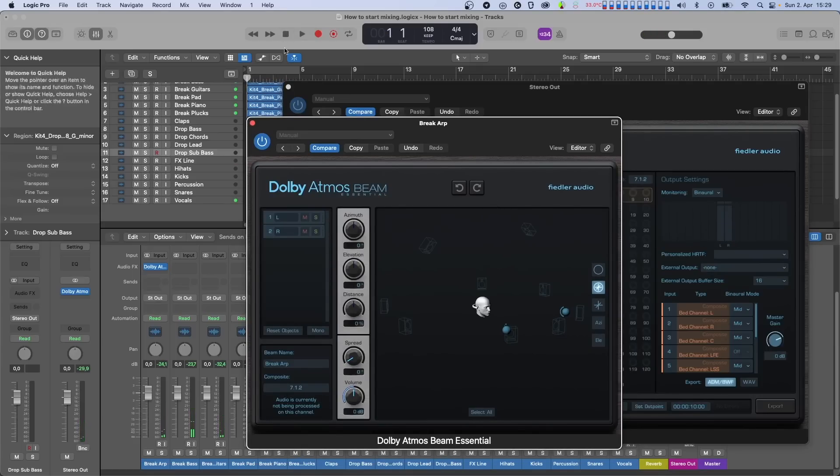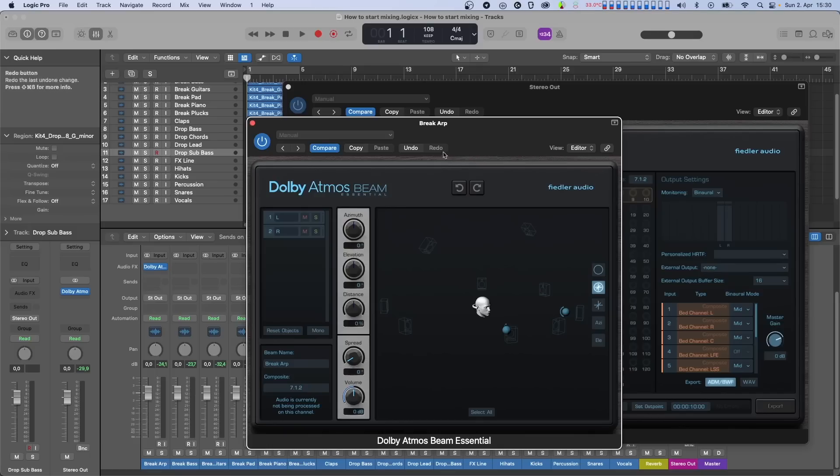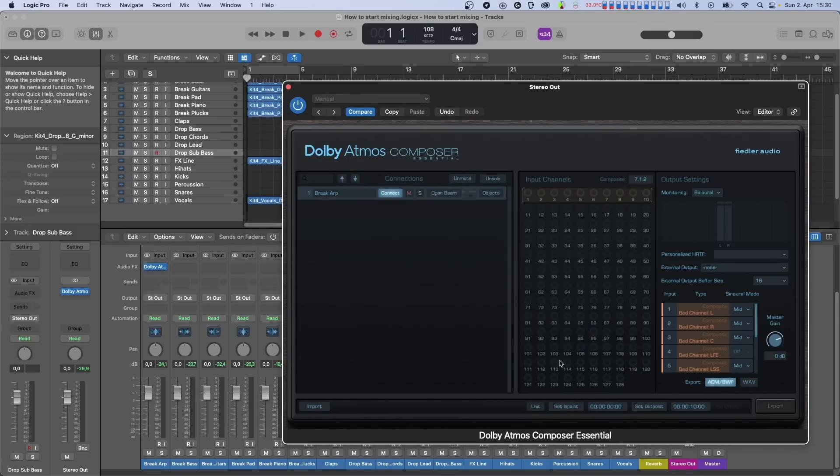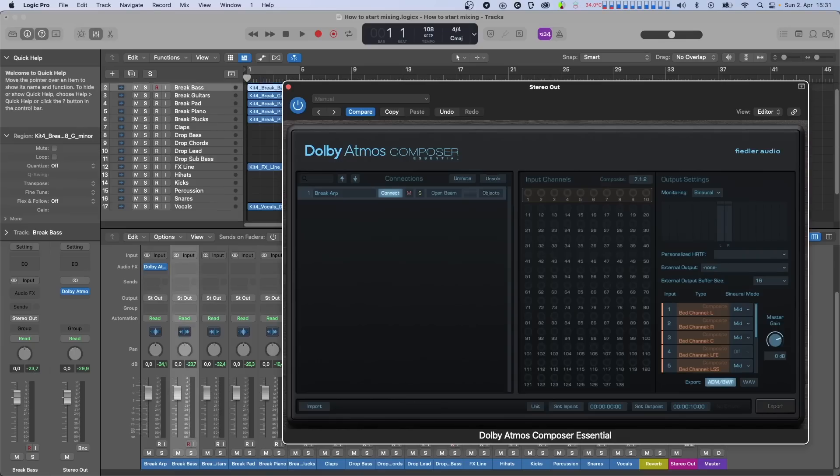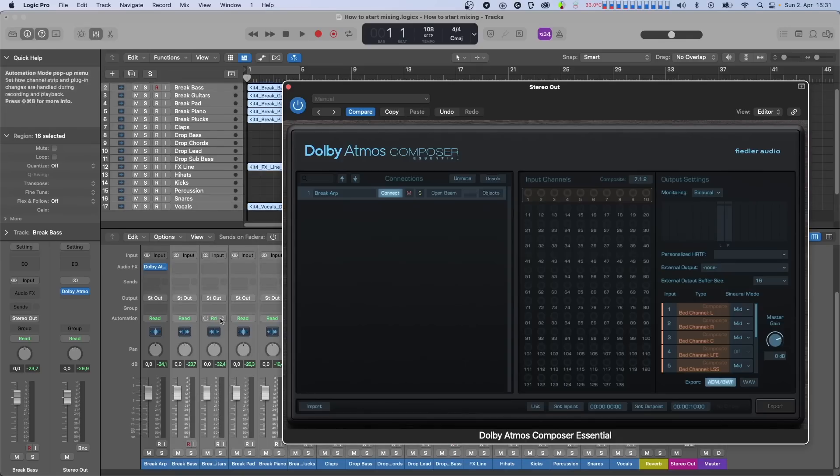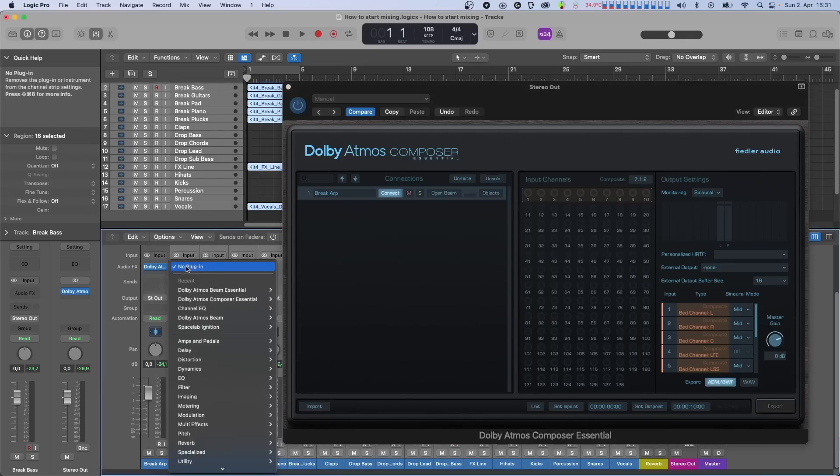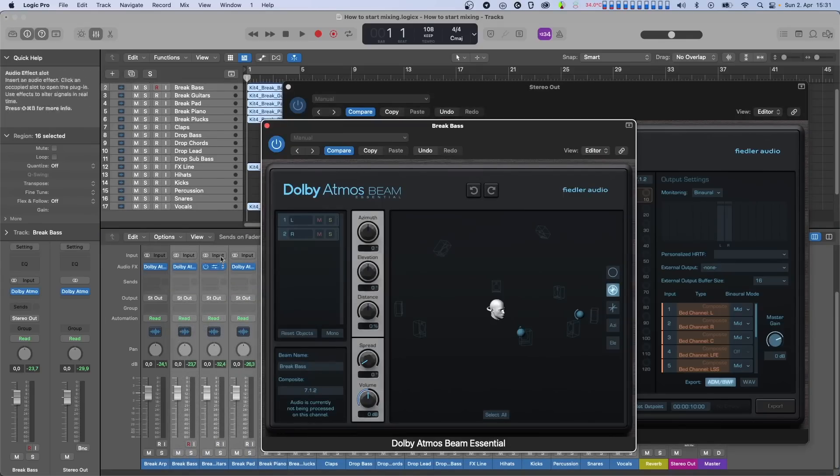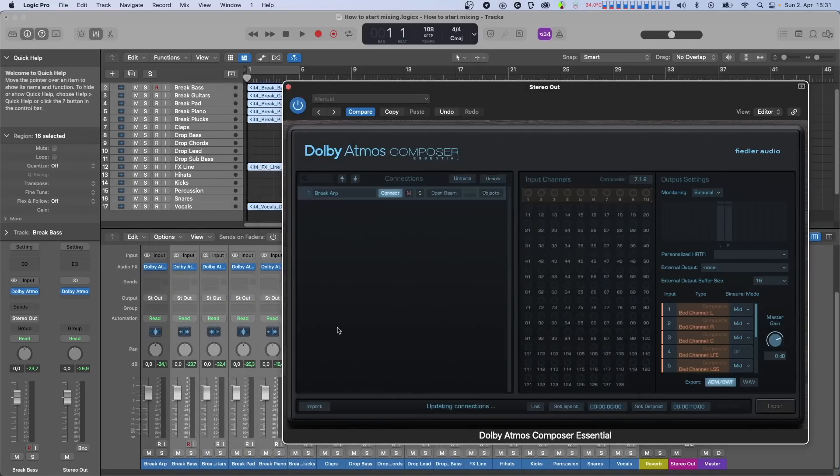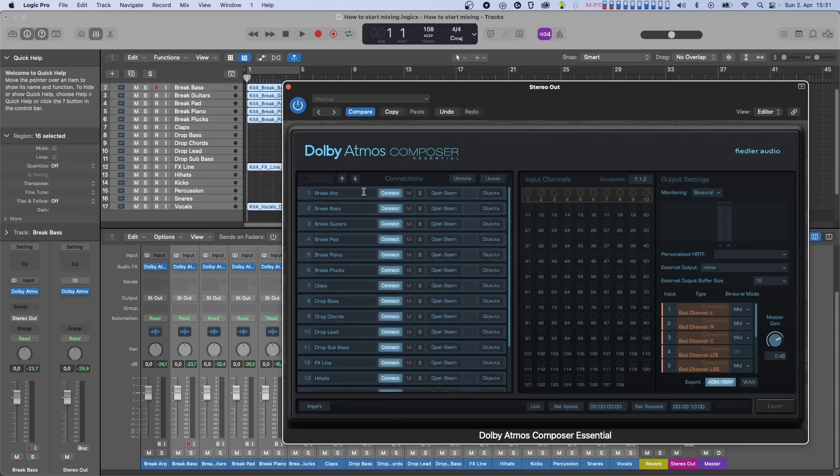The reason why our plugins work like this is so that you can work with 3D audio on any DAW, even if that DAW does not natively support immersive mixing at all. As you can see in the Composer window, there are 128 channels in the input channels section. This means that Atmos can accommodate up to 128 channels in a mix. Those channels can come from any point in your session, basically wherever you have placed a Beam plugin. Each of these channels can have its own position in space, and you can decide where to place those channels. As soon as a Beam plugin is instantiated on a track, it is automatically recognized by the Composer plugin.